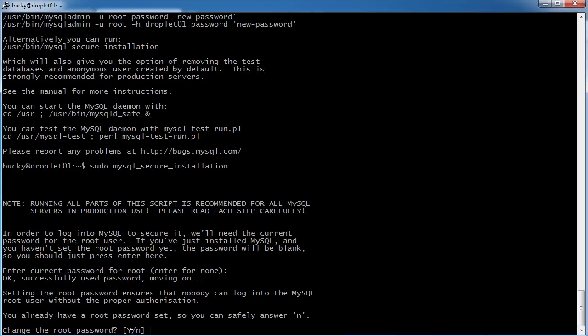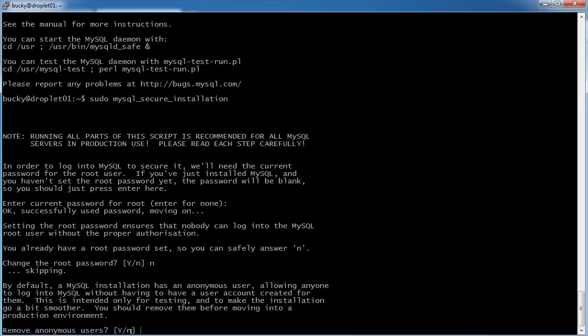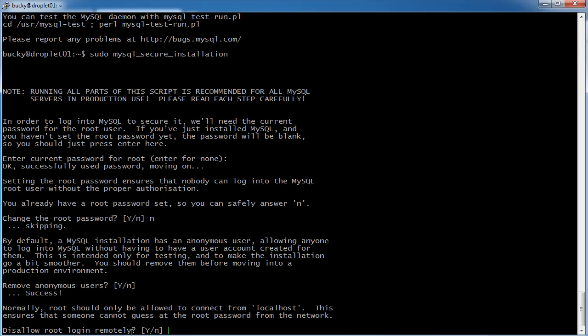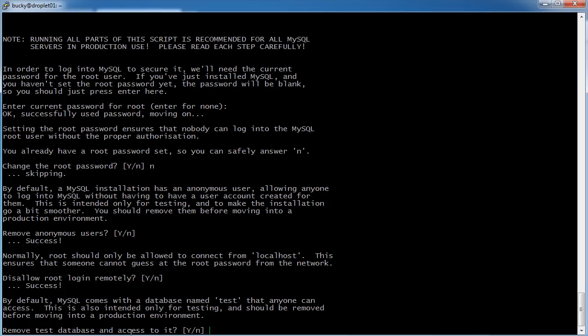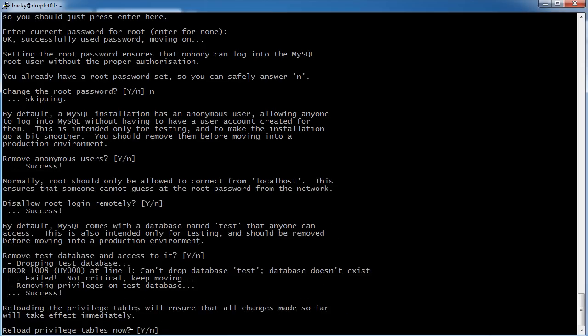And do you want to change the root password? No, I do not. And for the rest of this, you can just hit enter and keep all the default settings. Enter, enter, enter, enter, and boom.